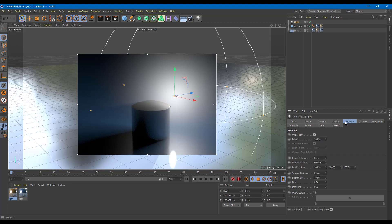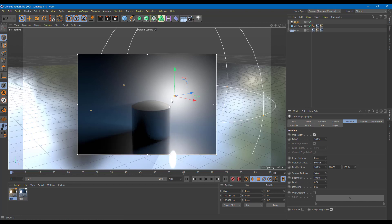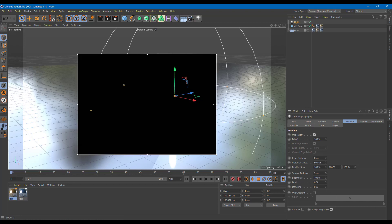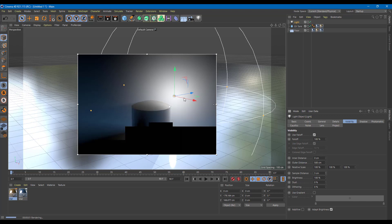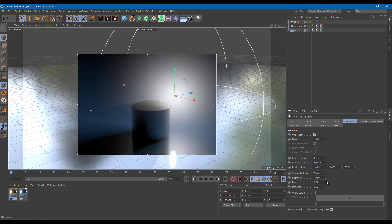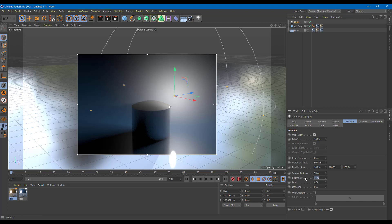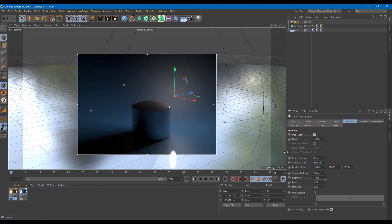Switching to volumetric, there are some other settings under Visibility, where you can control the brightness and sample distance. If I decrease the sample distance, the volumetric effect becomes more focused. If I increase it, the sample area grows. I can also decrease the brightness — right now it's at 74%, but dropping it to 10% makes it much darker, controlling the amount of light. Let me set it to around 50%.